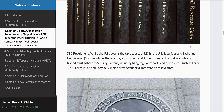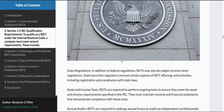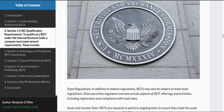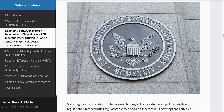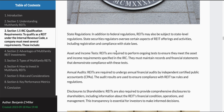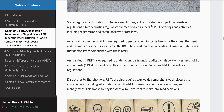The SEC also regulates REITs. The IRS is concerned with the tax aspect, and the U.S. Securities and Exchange Commission is looking at the actual offering. There are certain regulations — for example, they have to file an annual report, a 10-K, and a quarterly report, a 10-Q, as required by the U.S. Securities and Exchange Commission. There are also state regulations depending on where the REIT is registered, and there can sometimes be state-level regulations as well.